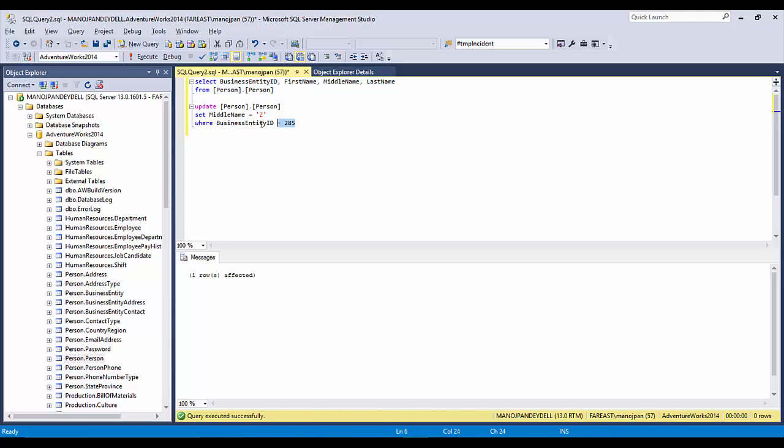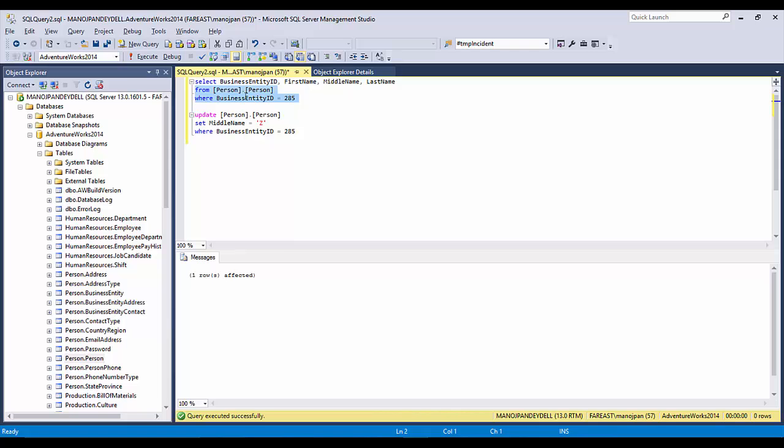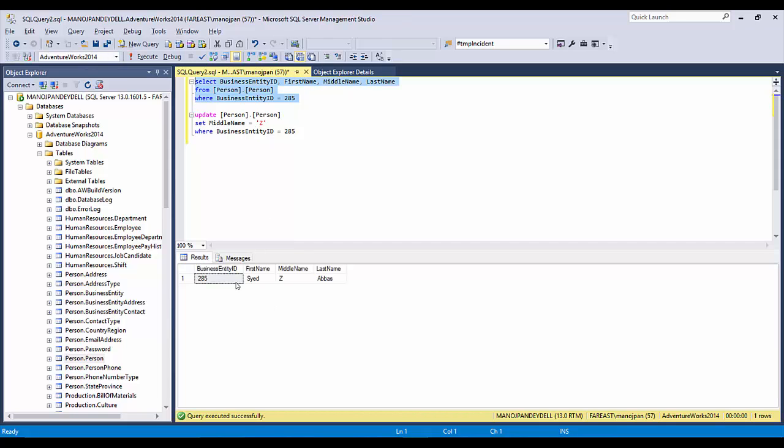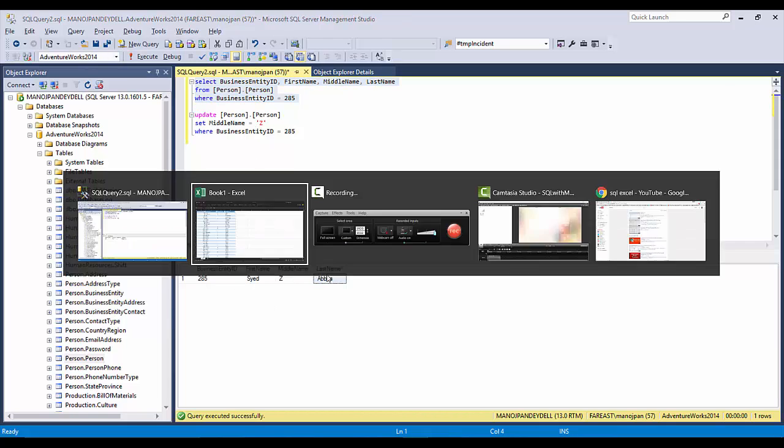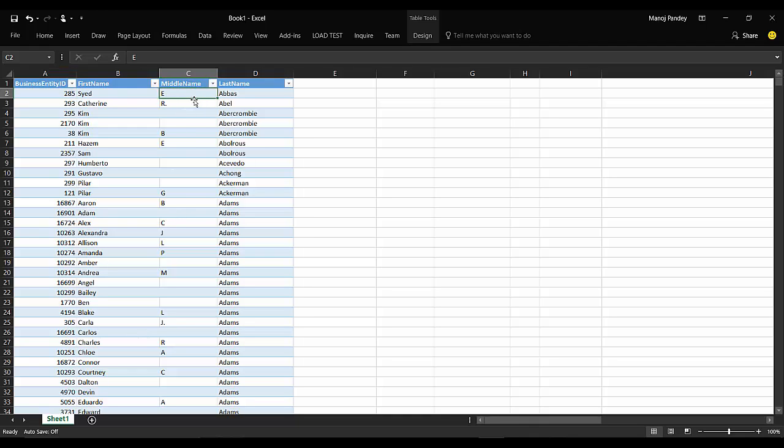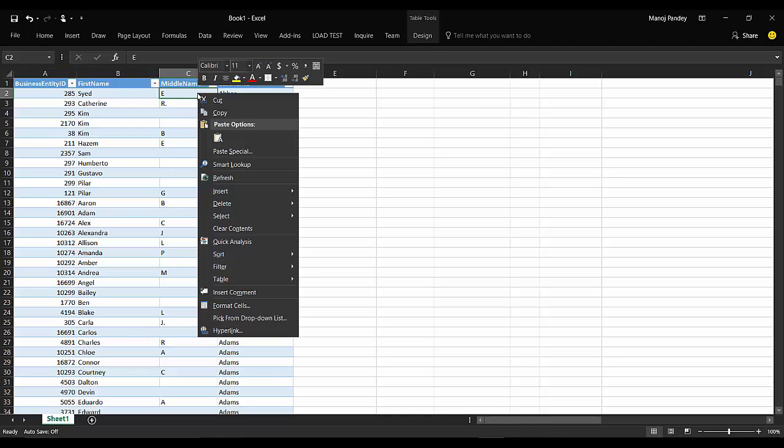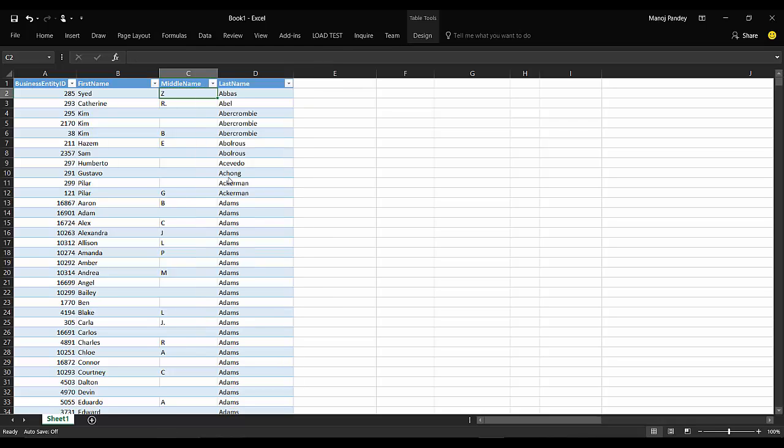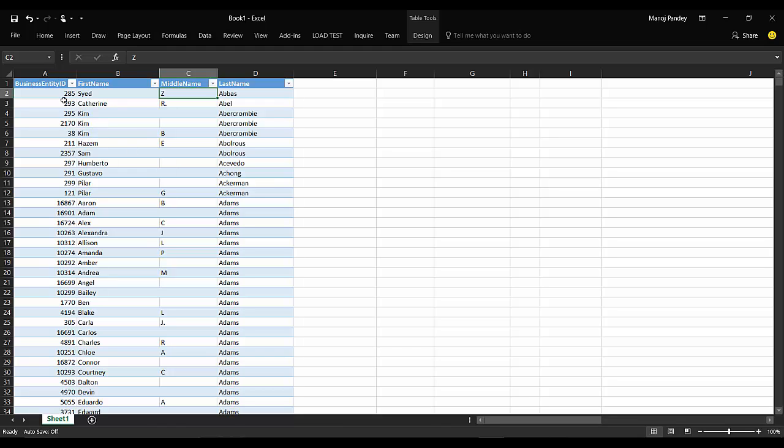Let me show you how the record now looks like here. Right now this name is Syed Z Abbas, and here still it is coming as E because we have not refreshed it. If you just click here and do a refresh, it will pull the data and it will change it.